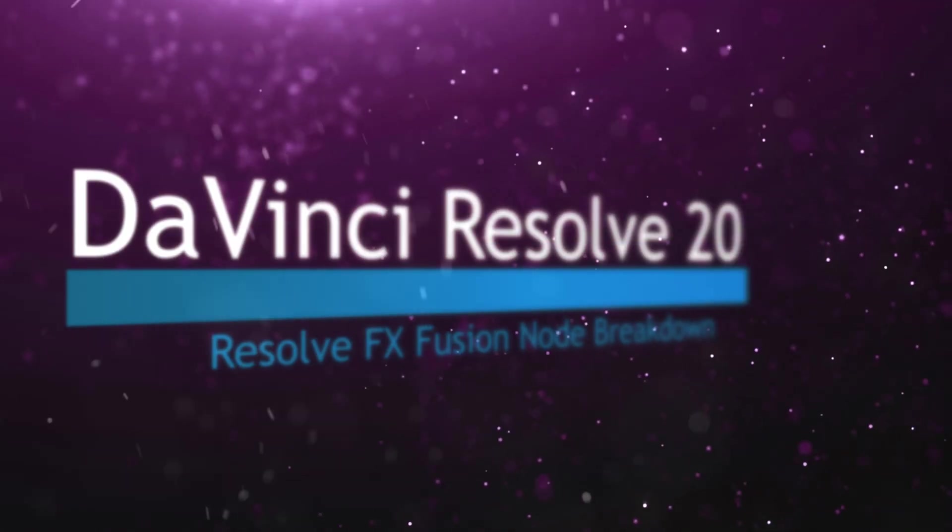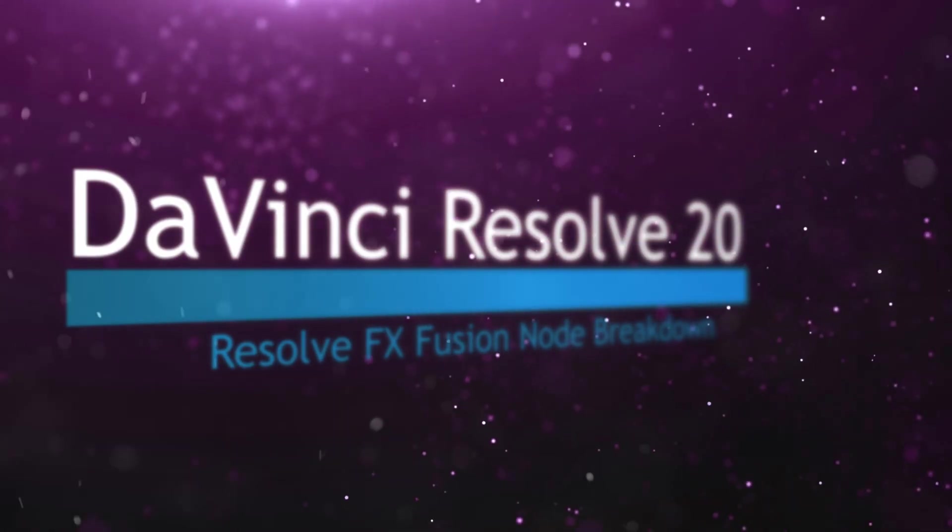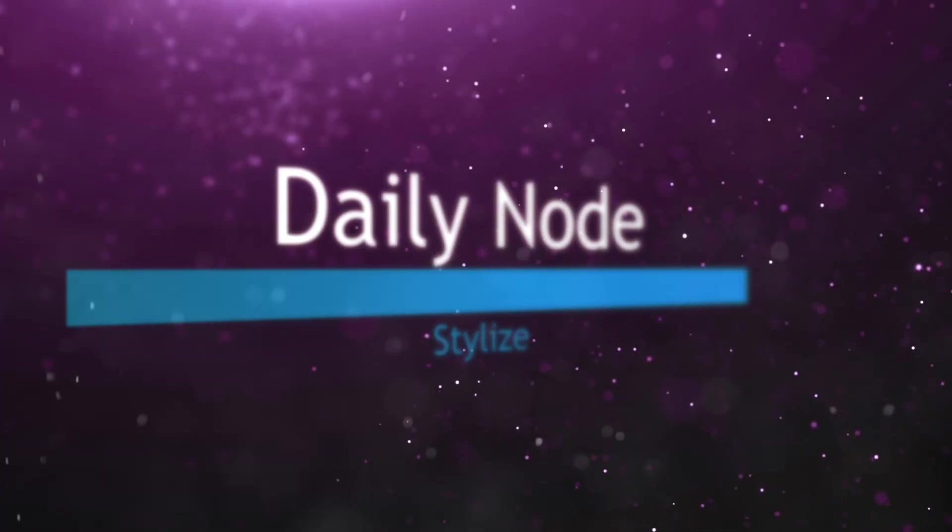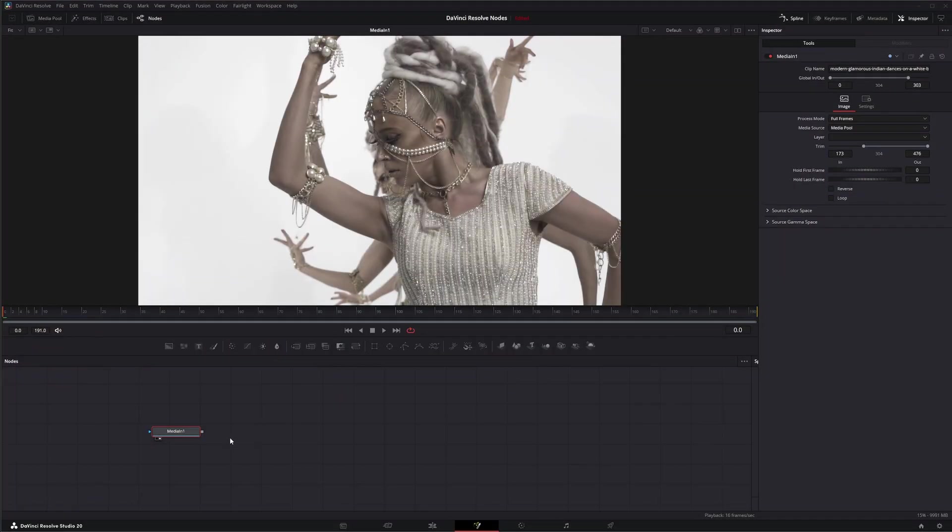Welcome to this DaVinci Resolve Fusion node breakdown. Today's node is the stylized node. This is another DaVinci Resolve node available within Fusion. We're going to jump into Fusion and add the stylized node.